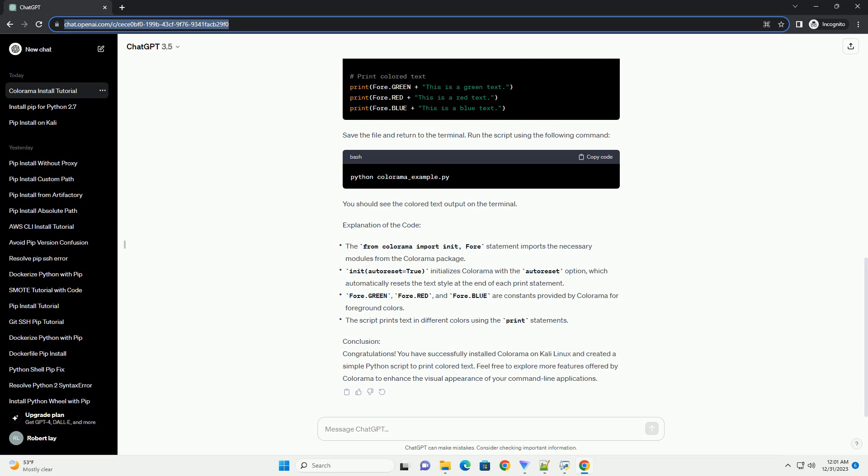After the explanation of the code, congratulations — you have successfully installed Colorama on Kali Linux and created a simple Python script to print colored text. Feel free to explore more features offered by Colorama to enhance the visual appearance of your command line applications.